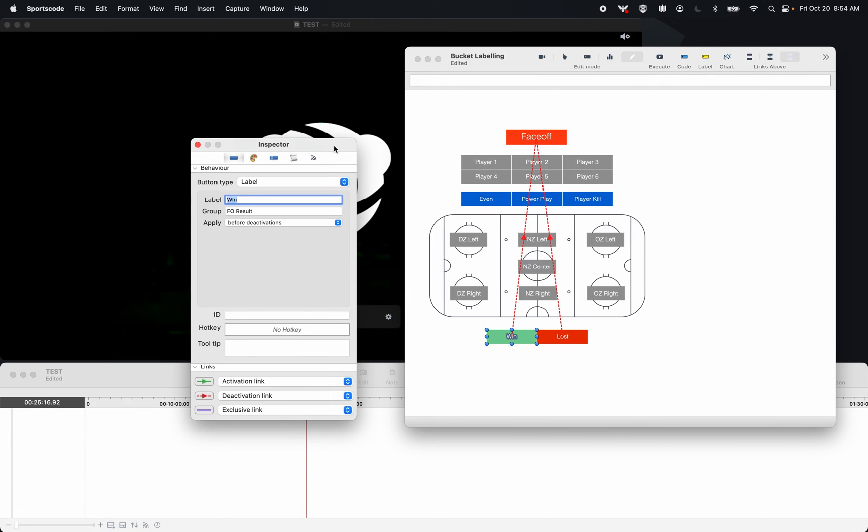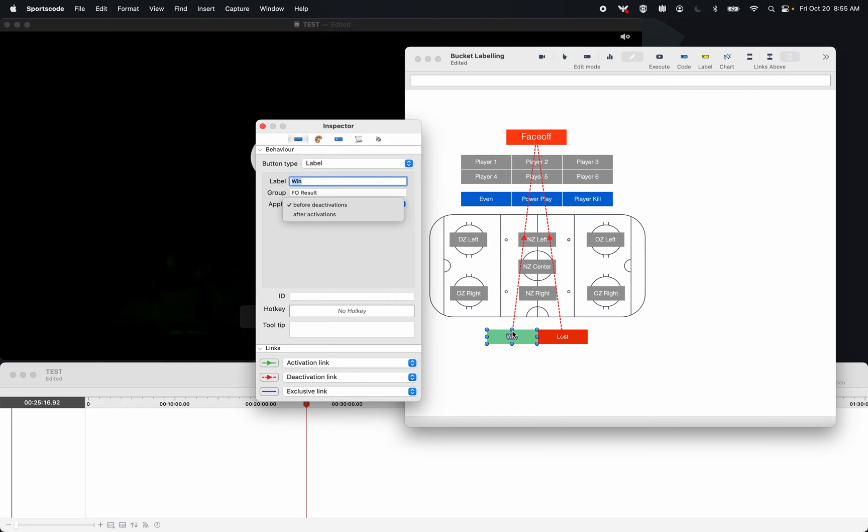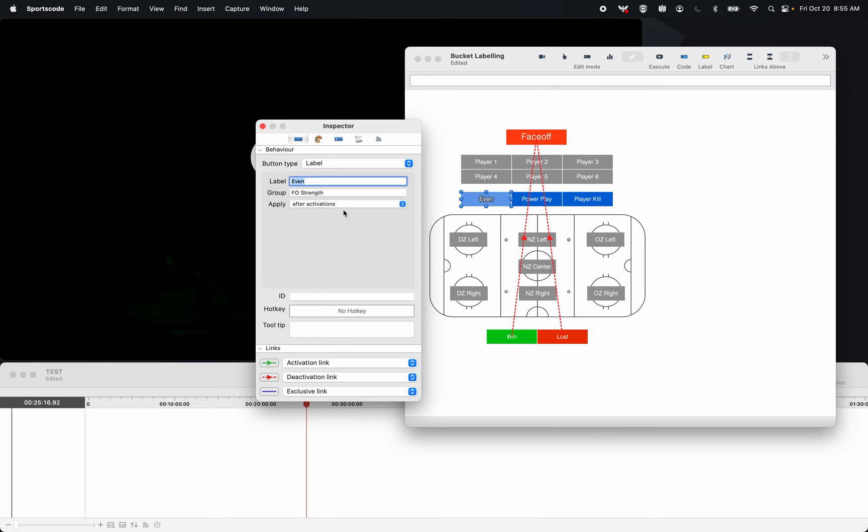These labels also have this apply before deactivations. So when they turn this button off at the top, they're going to apply the label before this button deactivates. That's different to the default of most labels, which are after activations.